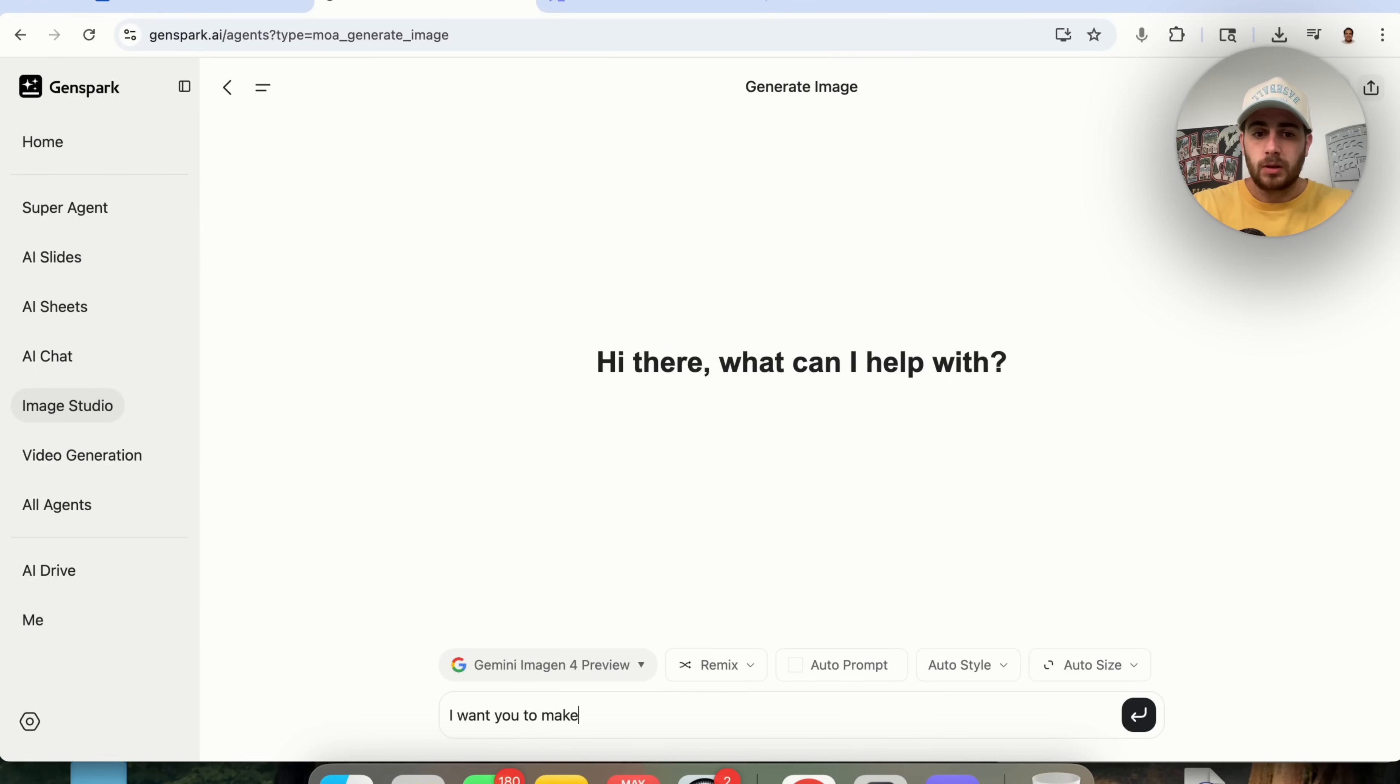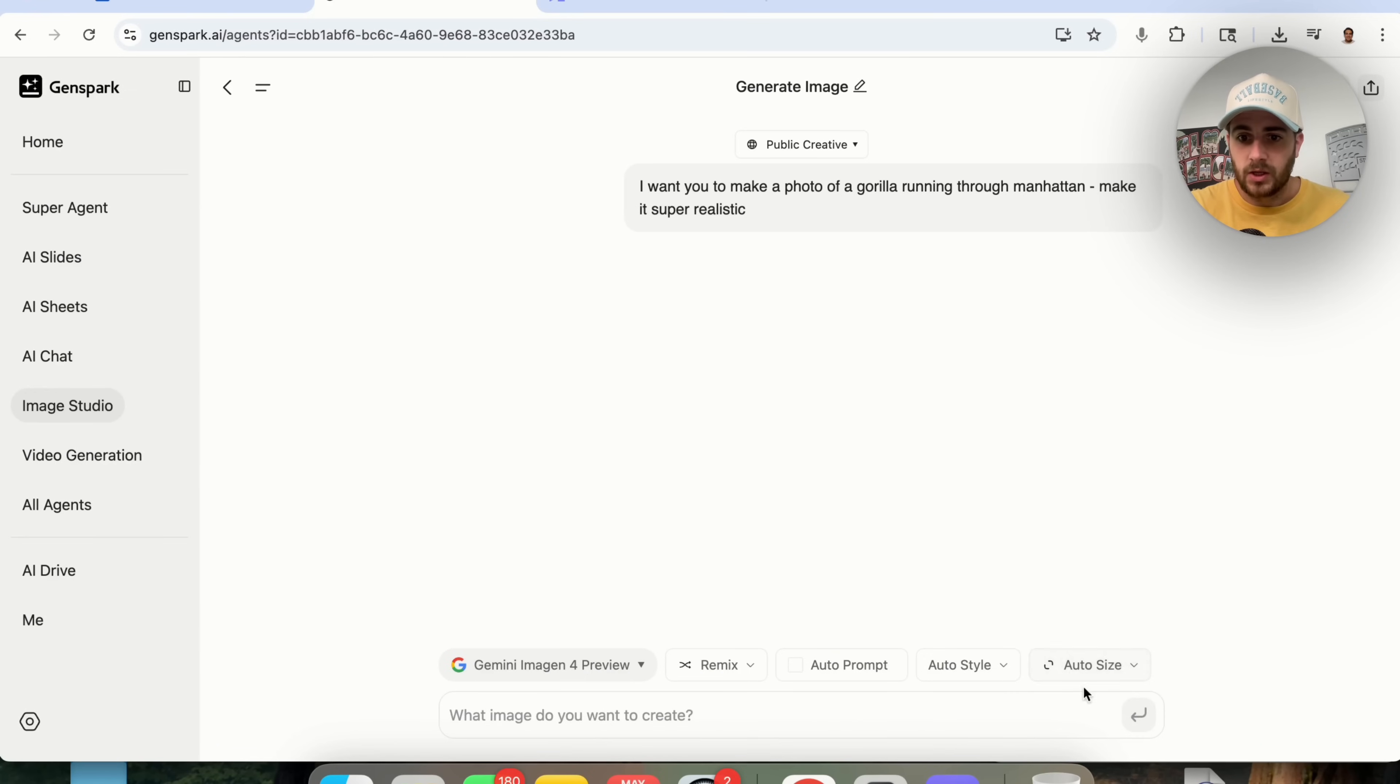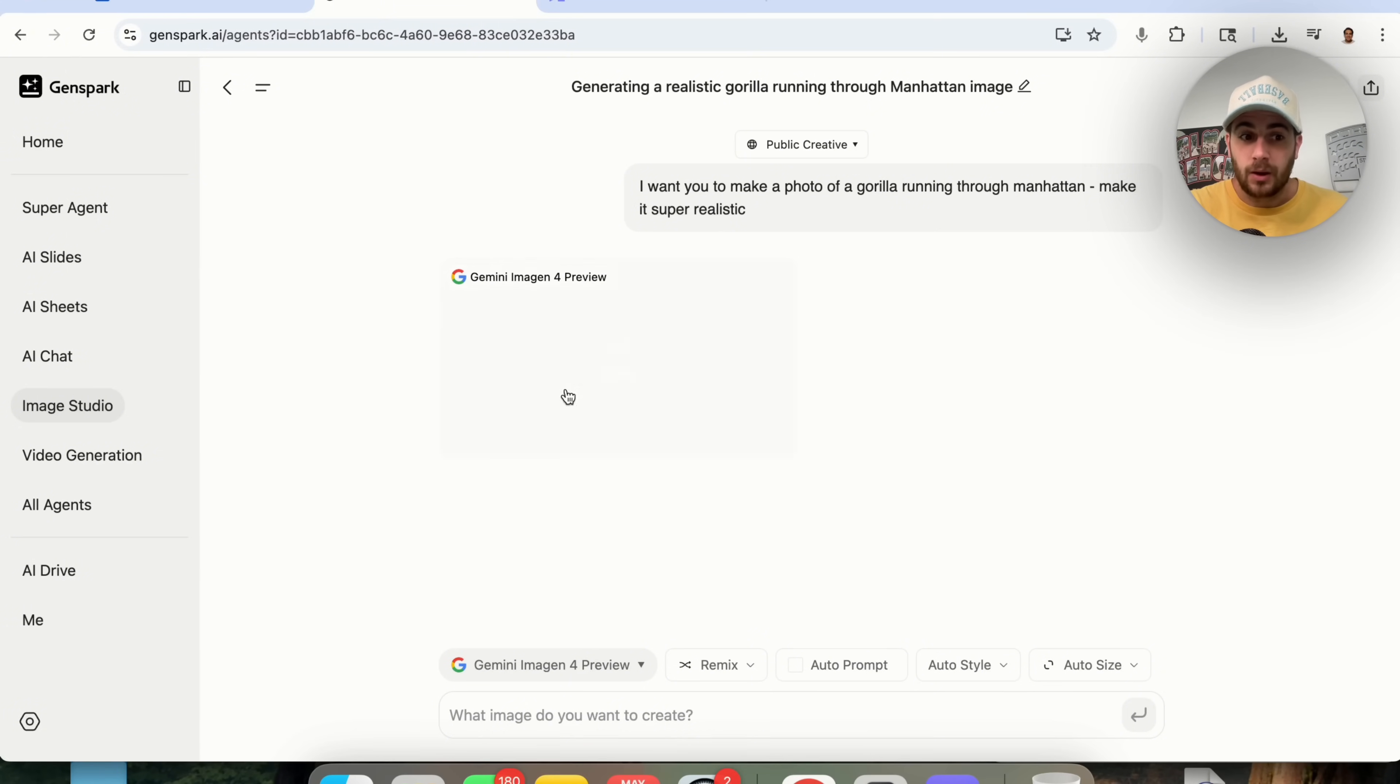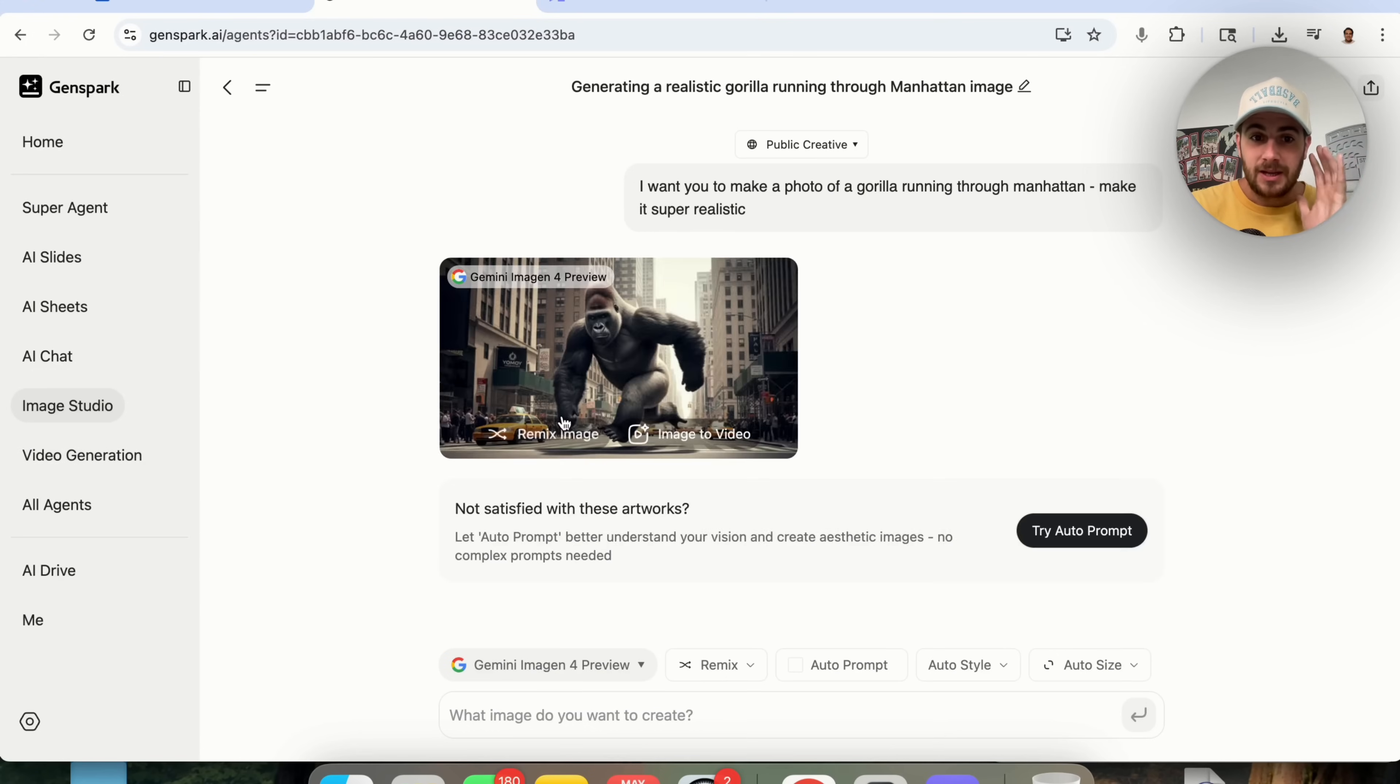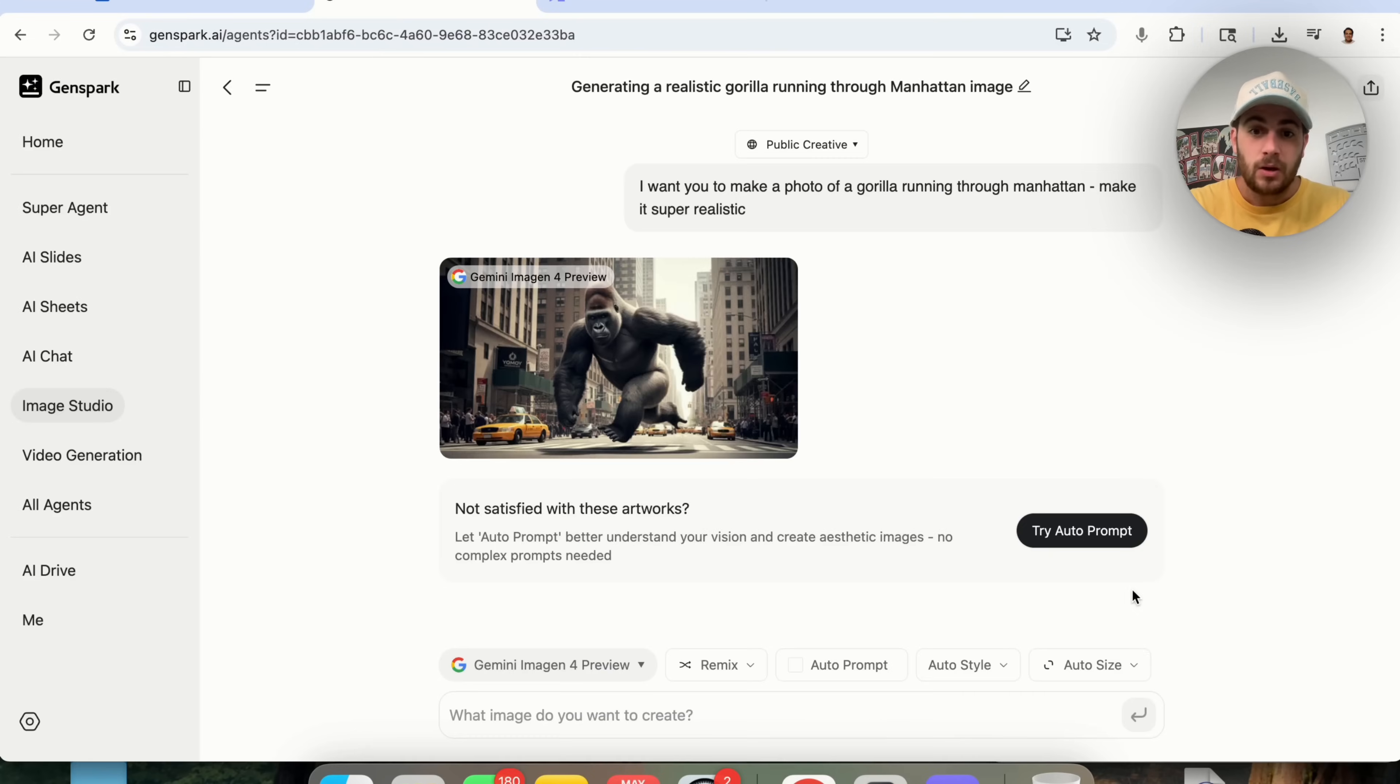And now watch what this does. And by the way, we could change the size of this. We could change the style of this. We can have this auto prompt. We could remix an image if we wanted to. And as we could see, Gemini Imogen for preview is now going through and doing this. We could have this create videos. There are literally an endless amount of opportunities that we can do with this. Now look at this. This is what it actually came up with, which is pretty sick.